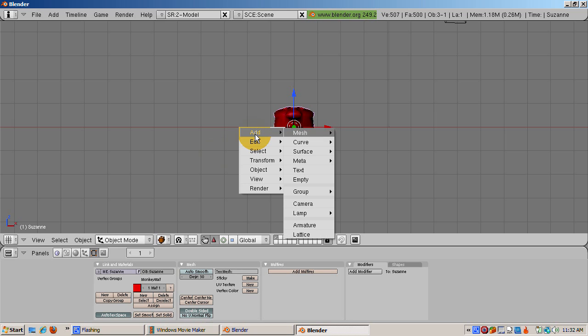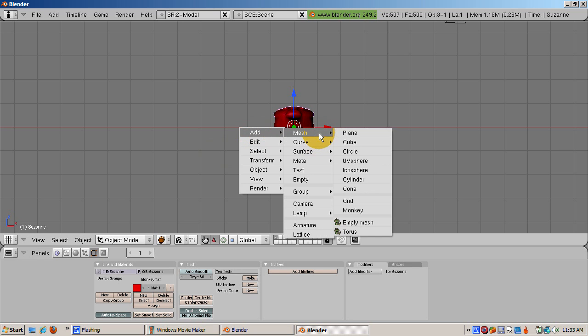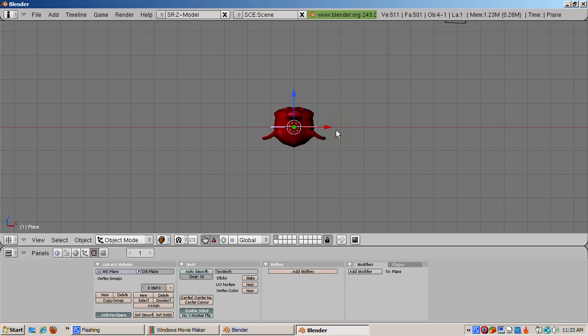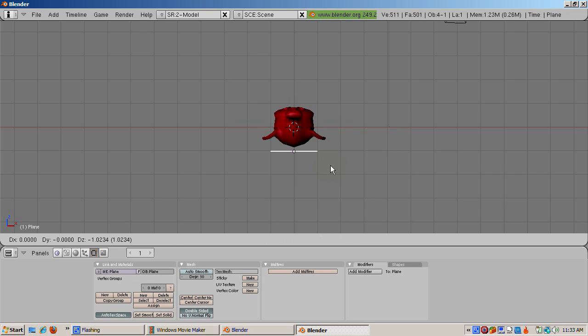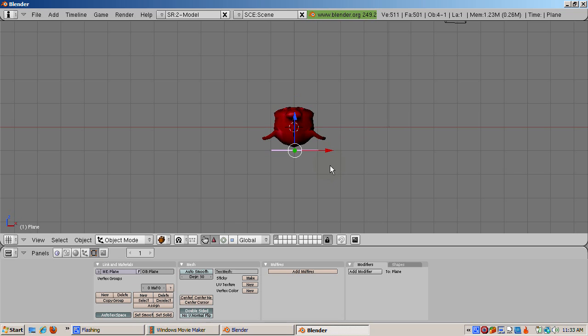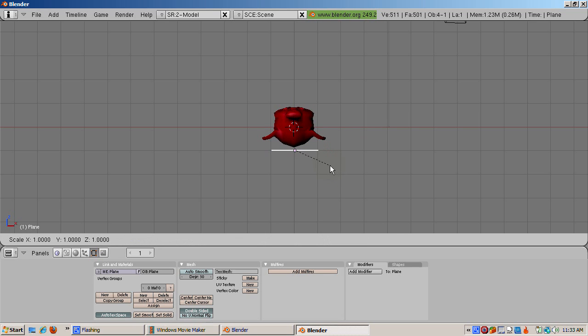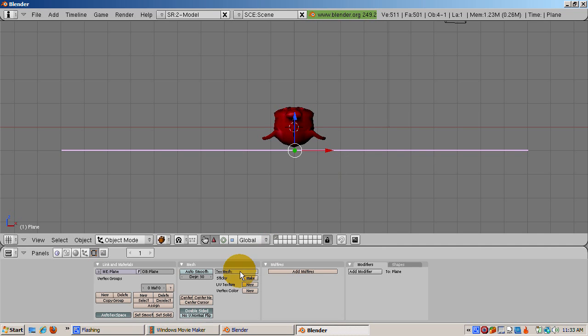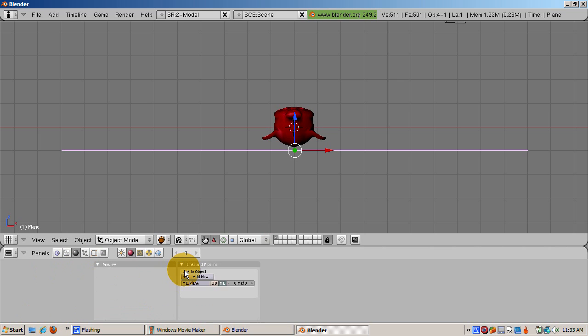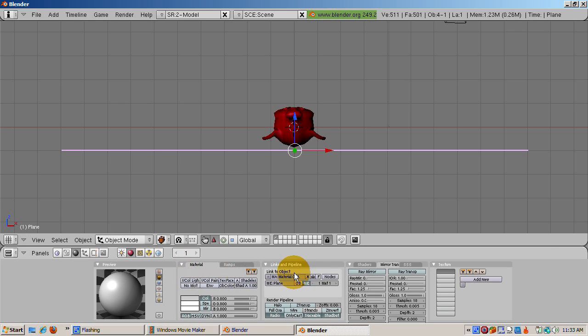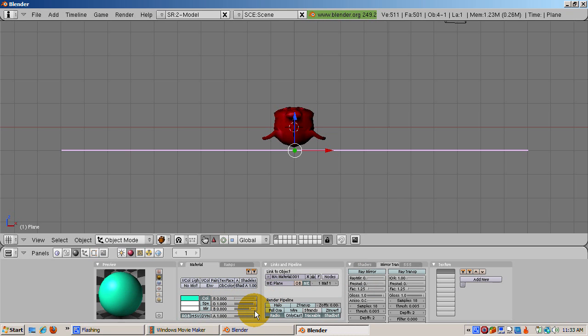Add a plane below the monkey, space, add mesh plane. Scale the plane up 10 times, S10, enter. Add a green material by pressing F5, the shading buttons, selecting Add New, and setting the diffuse color to green. R equals 0, G equals 1, and B equals 0. Name the material Plane Matte.